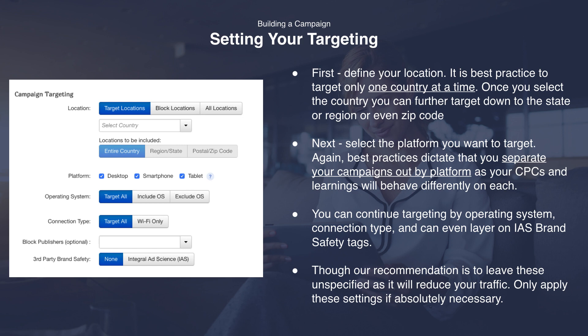You can continue targeting by operating system, connection type, and can even add a layer of IAS brand safety tags. Note that when targeting app downloads you should only choose the applicable operating system — for example, for App Store campaigns you should only target iOS. Our recommendation is to leave these unspecified as it can reduce traffic, so only apply these settings if absolutely necessary based on your performance.